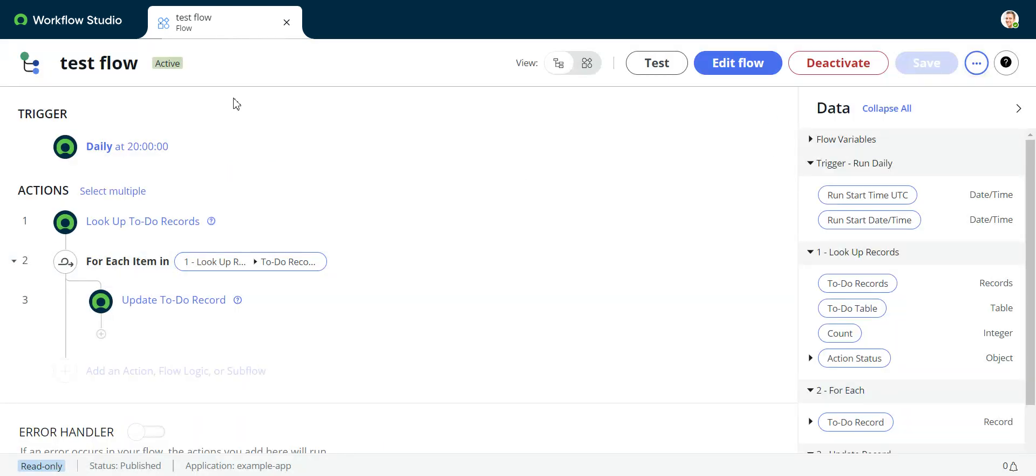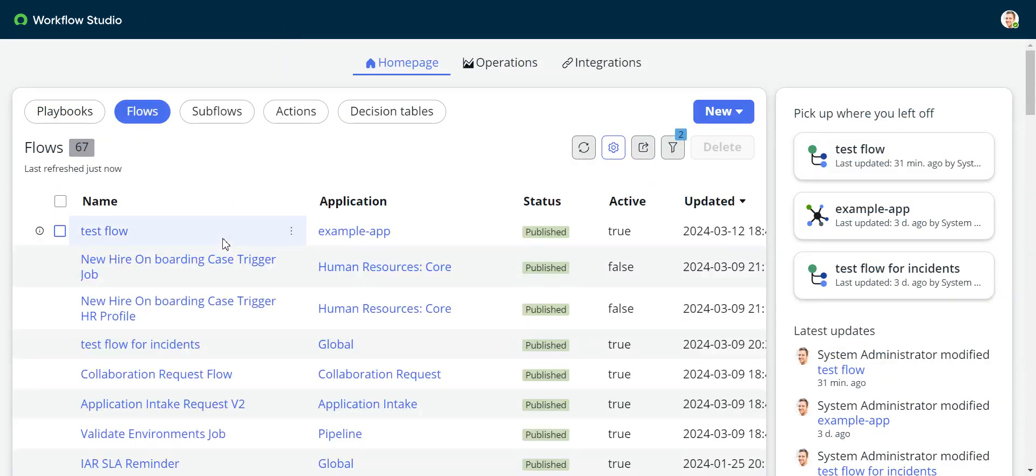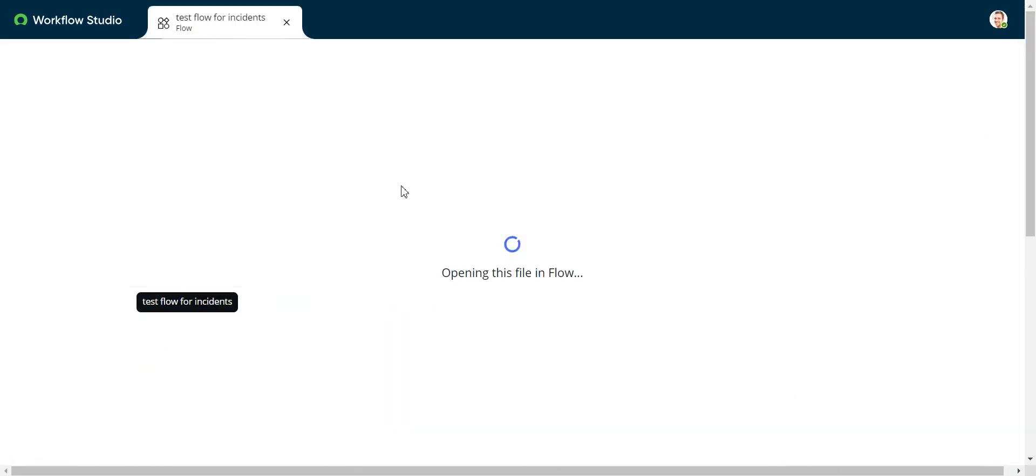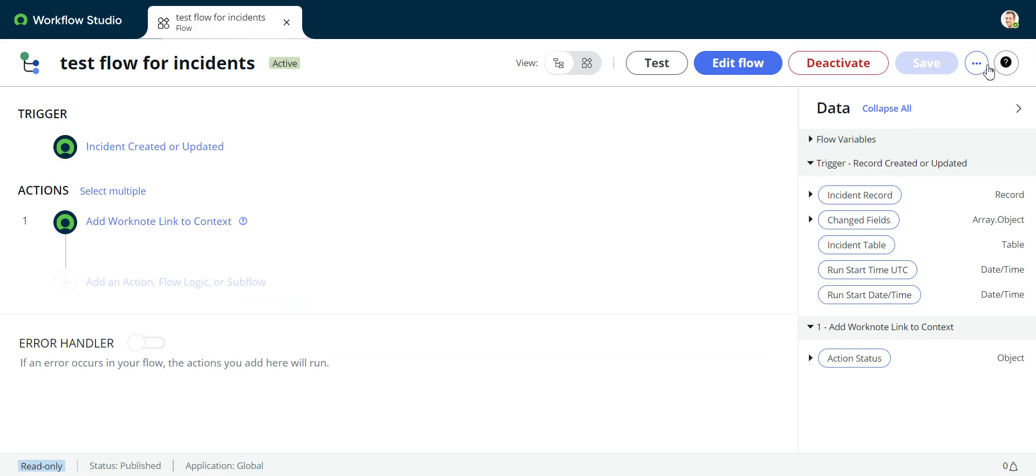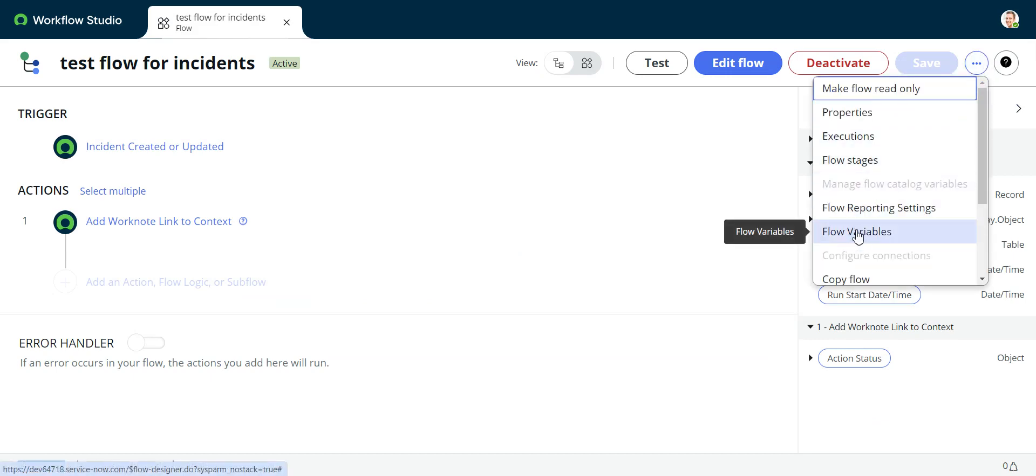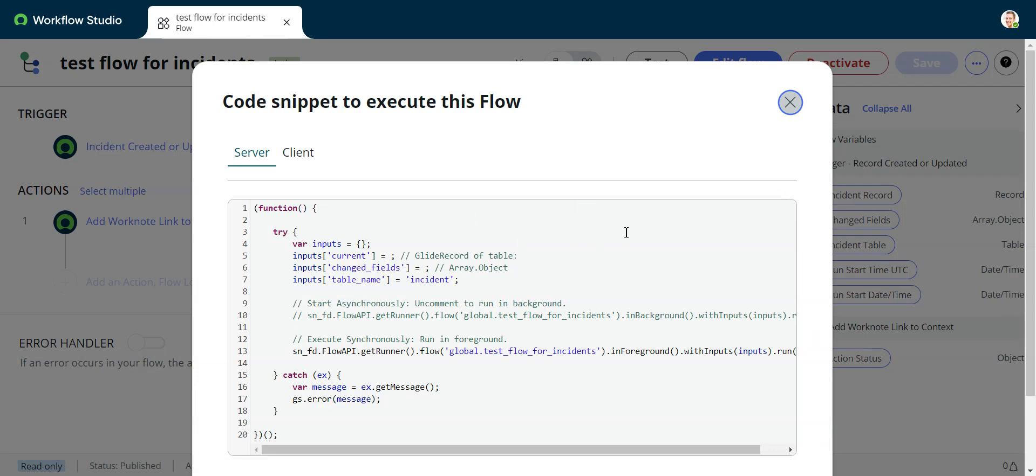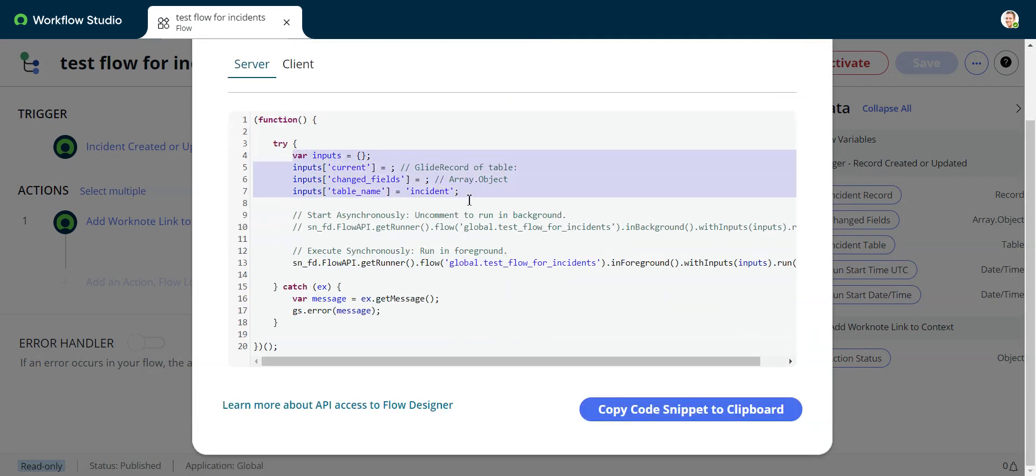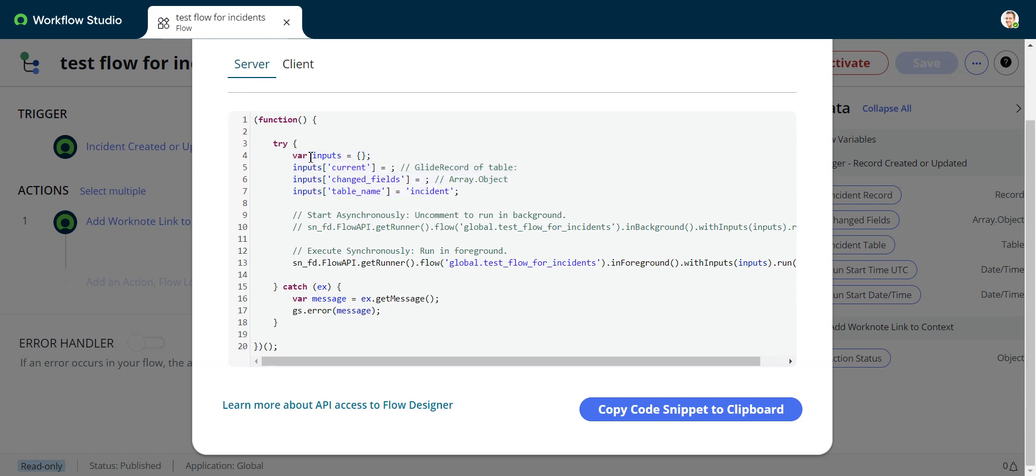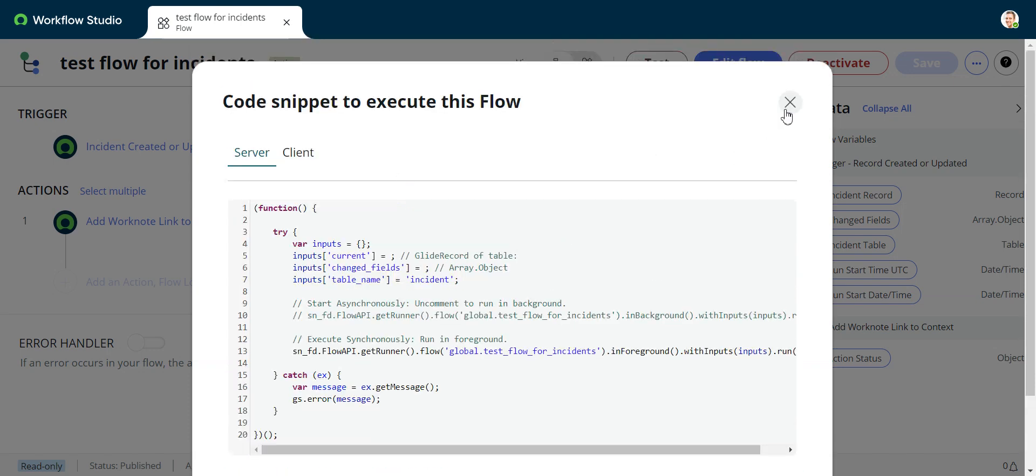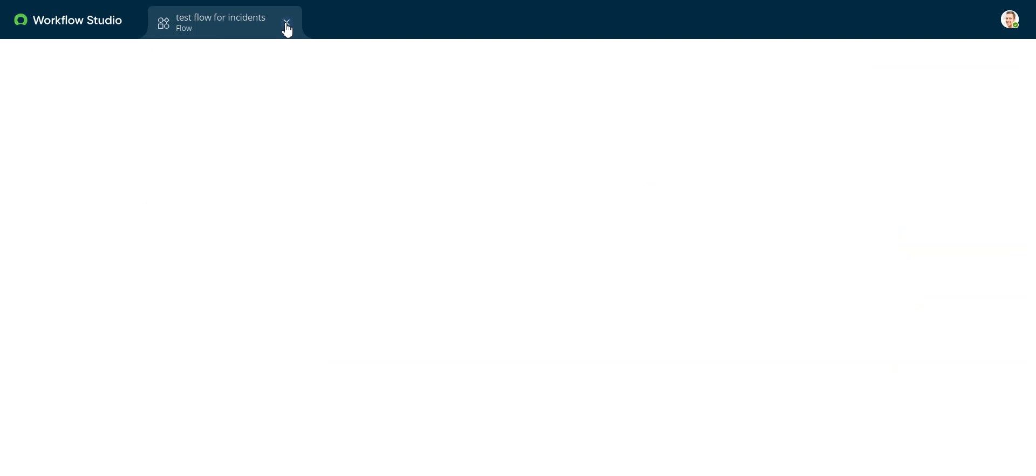But if we were to want to launch a subflow or a flow that triggers from a record, like this other test flow I have from incidents, if I do create code snippet, then I go in here and notice there's this inputs object that needs to be filled. So usually if we were doing this, and this would be the same if it were a subflow, you'd have this input object. So you would have to feed it a record, and that record would have to be something that was inserted probably in a previous step in your ATF test. In this case, we're just using a simple scheduled flow, so there's no input. We just launch the flow.